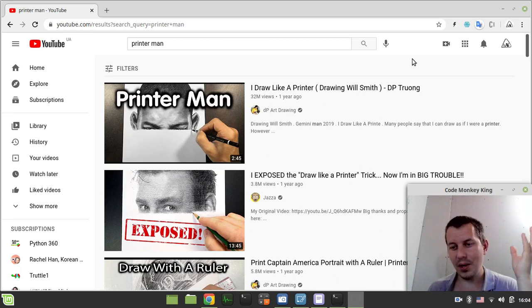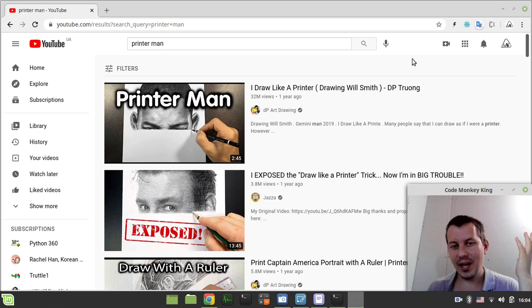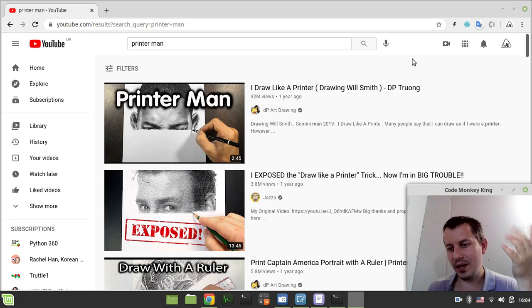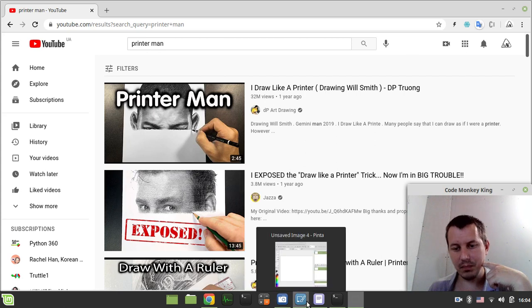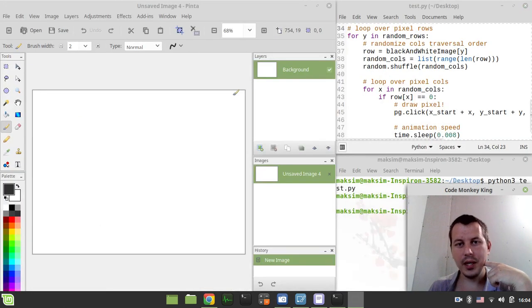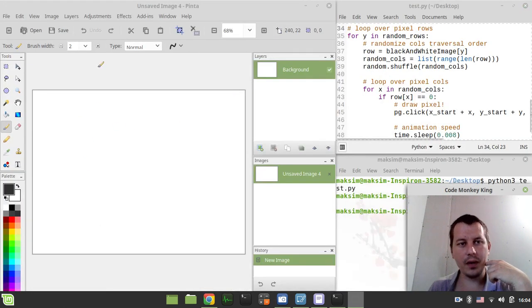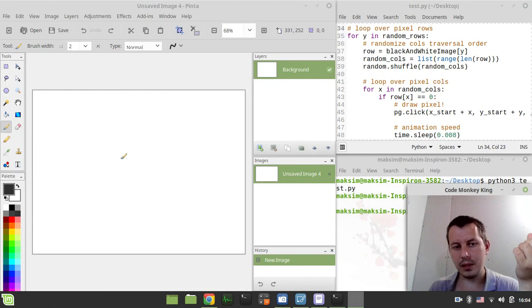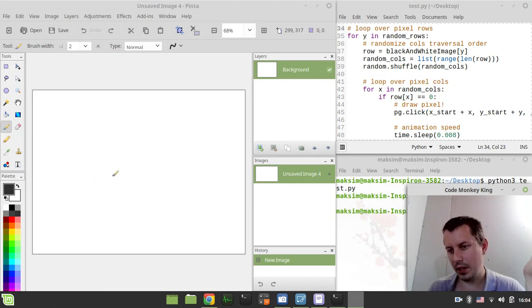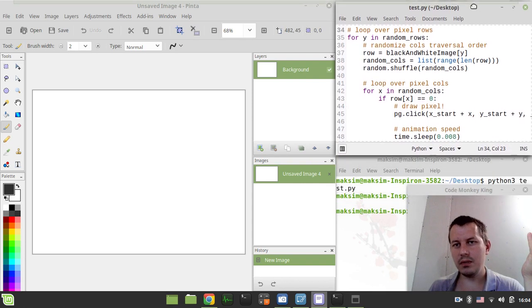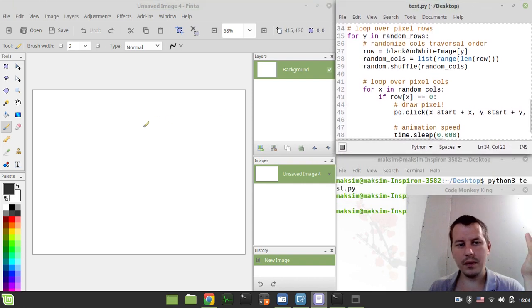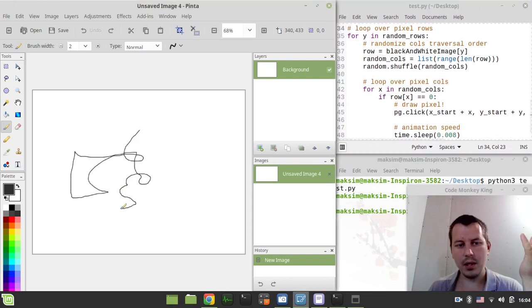So in this video, I'm going to be drawing like a printer using PyAutoGUI library to help me. Let me show you my setup. I have a very simple image editor, like Paint on Windows. It's very simple. I can just draw something here.